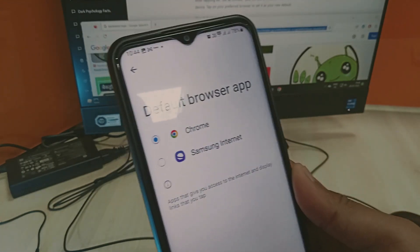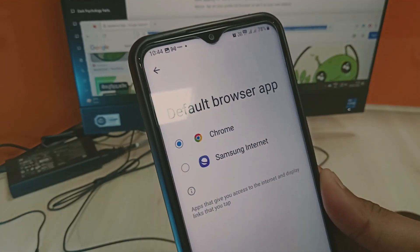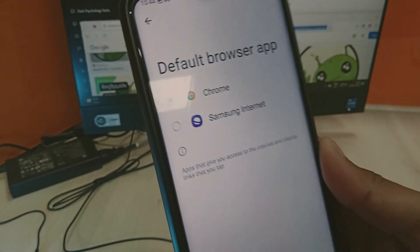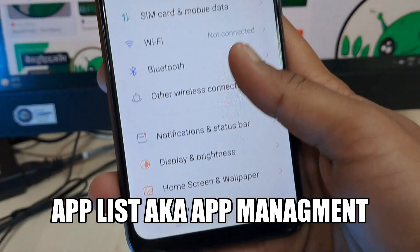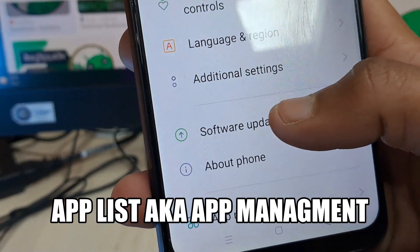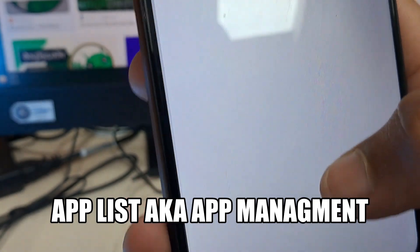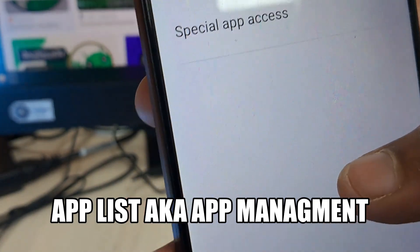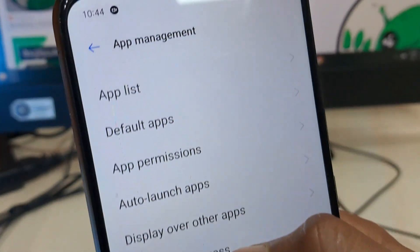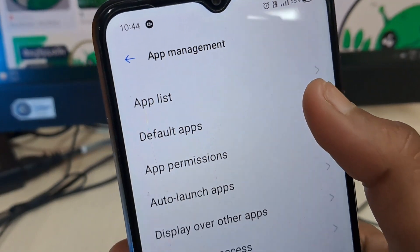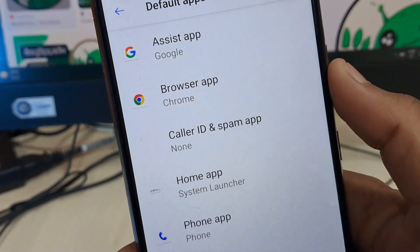On some smartphones there are slightly different ways. Let me show you what I am talking about. Open the mobile settings, scroll down and get into App Management — or on some smartphones it would directly show as Apps, depending on the device.